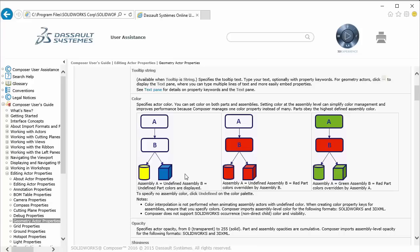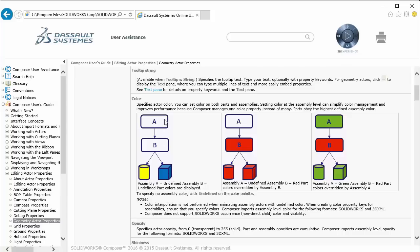If the geometry actor is contained by an assembly or multiple assembly groups, any color applied to the assembly level will override the color applied at the part. We've got three examples here where we have an assembly group A, assembly group B, and then a couple geometry actors that are contained in those.